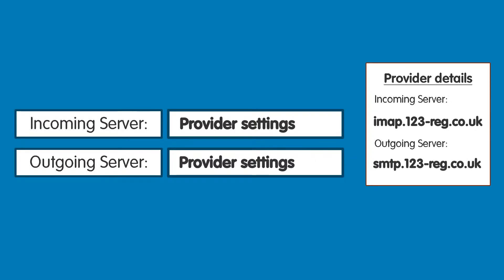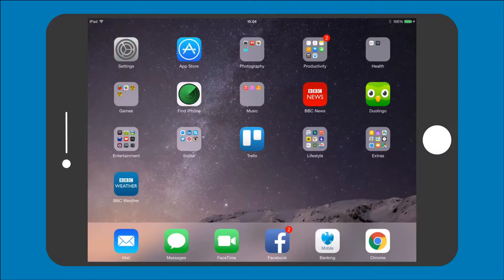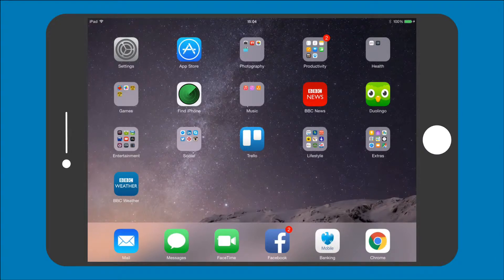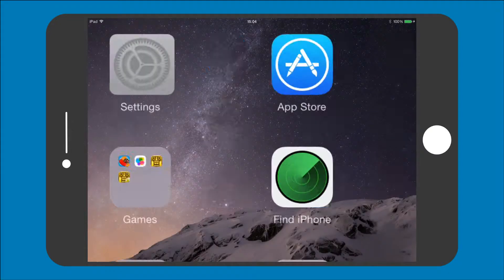Okay, let's get started. Step 1: Grab your iPad and tap on the Settings icon.